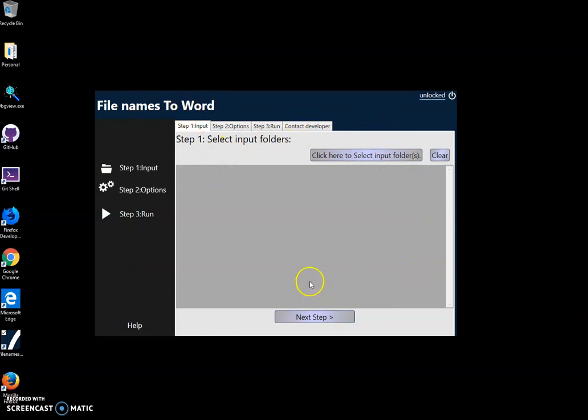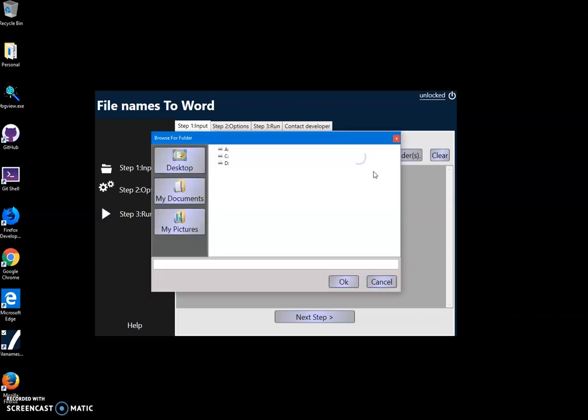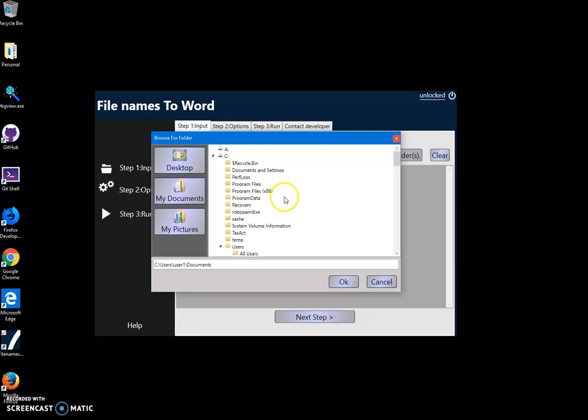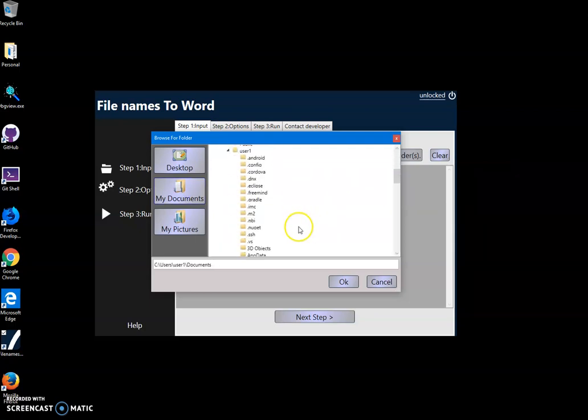need to select the folder I want to read all file names from. I'll click this button 'Select input folder' and navigate to the folder I want to read files from. I'll use my Documents folder. Click OK, and you can see the folder has been added.